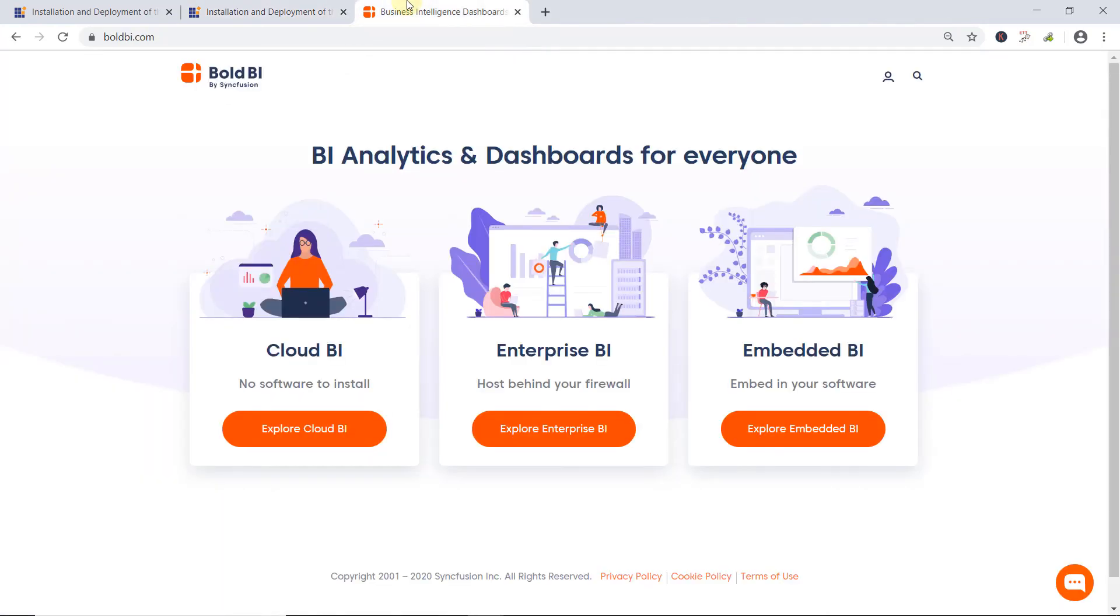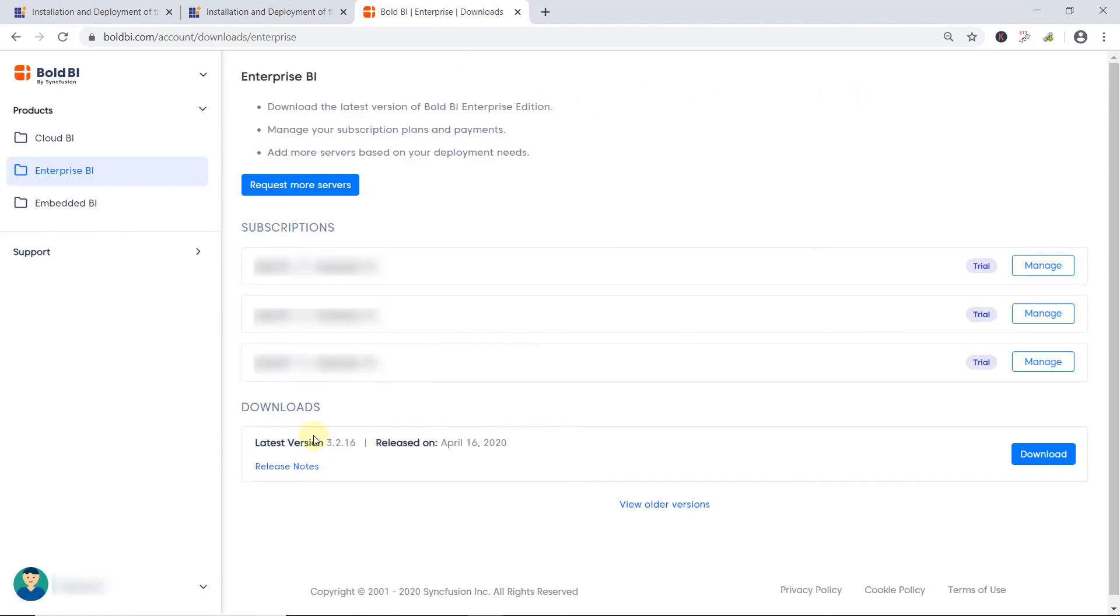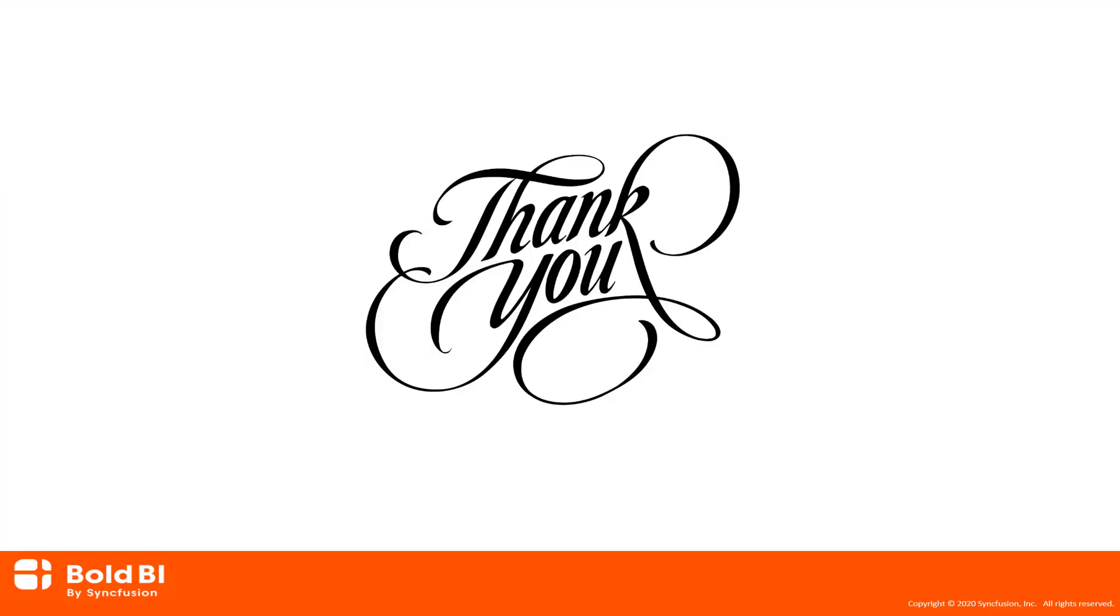which you can find linked in this video's description. To download the latest version and add more servers based on your deployment needs from the Bold BI site, click the profile icon available here. It will redirect you to the Accounts page. Here, you can manage your subscription plans, payments, and add more servers based on your deployment needs. Please leave a comment for any clarifications, or if there are any additional features you would like to see added in Bold BI. Thanks for watching.